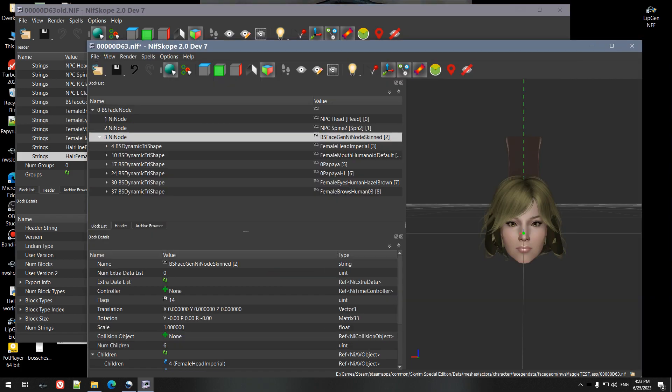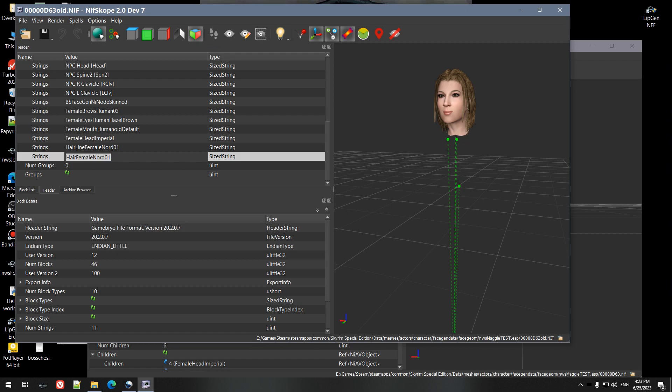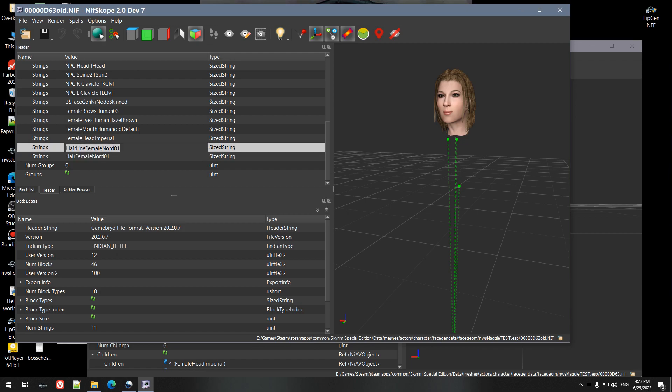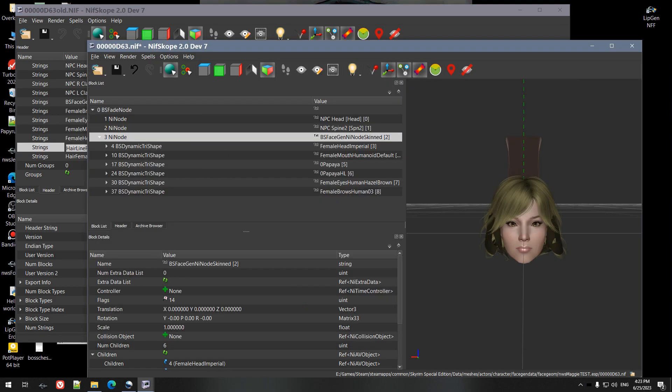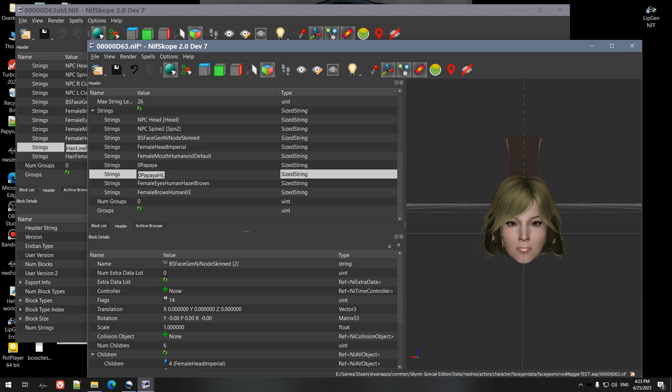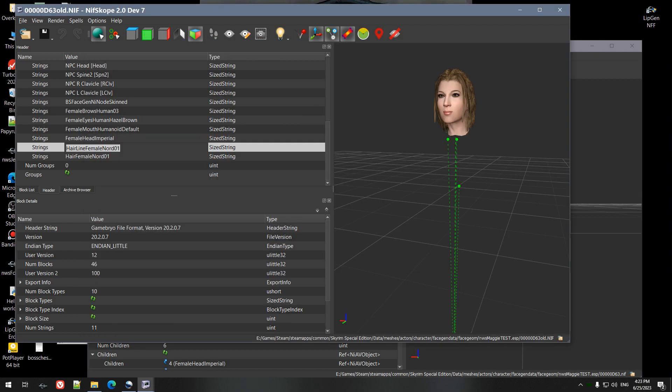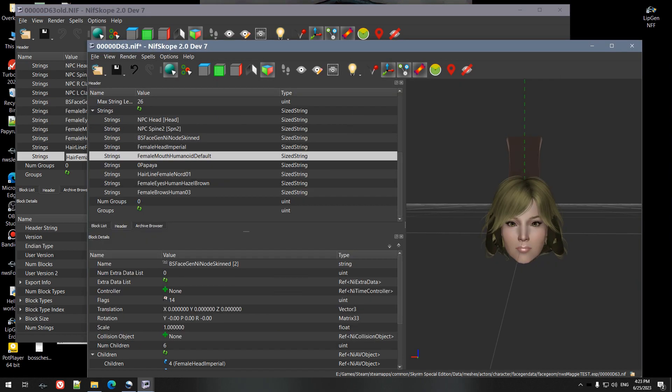But we're gonna kind of cheat here and we're gonna copy first the hairline since it's the next in line. Go back to our strings, and HL stands for hairline, and then the hair.